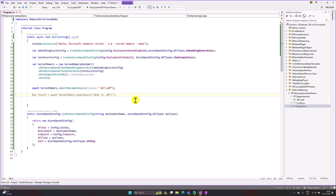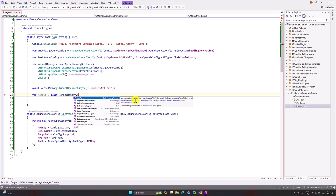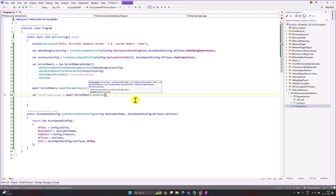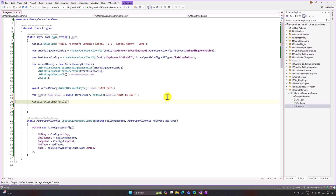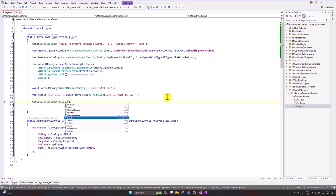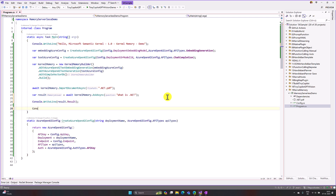All set. Next we send the question to Kernel Memory — at the moment I hard-code my question. I write: var result = await kernelMemory.AskAsync("What is .NET?"). The rest of the parameters are optional so I leave them for now. Once we get the response we print the result to the console, then call Console.Read() to keep the window open. We run the application and should get the answer based on our question.